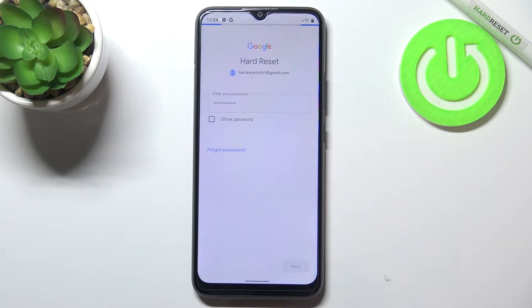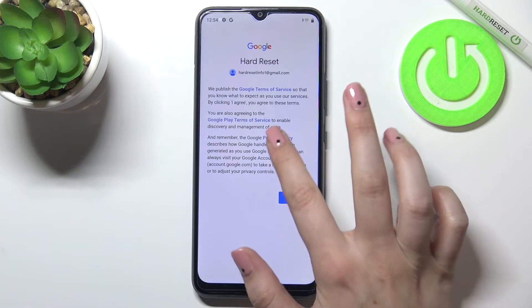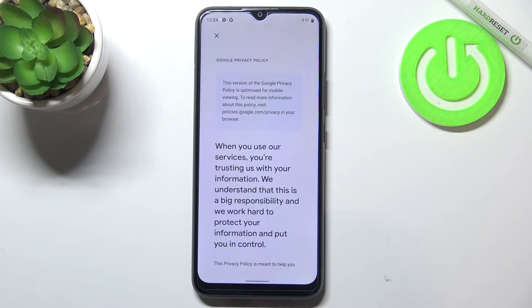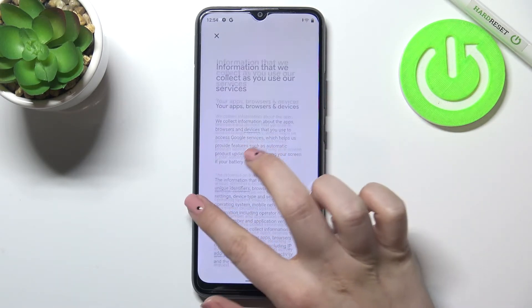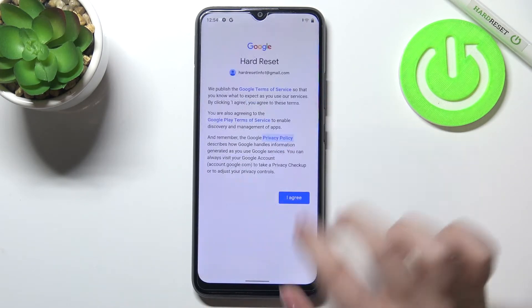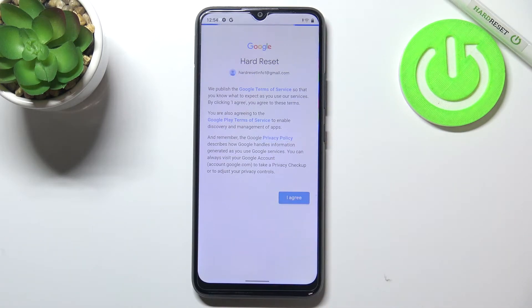Tap on next. Here we've got Google's terms of service and privacy policy, so of course you can read it — tap on it and you've got all the info. Let's tap on I Agree after reading.